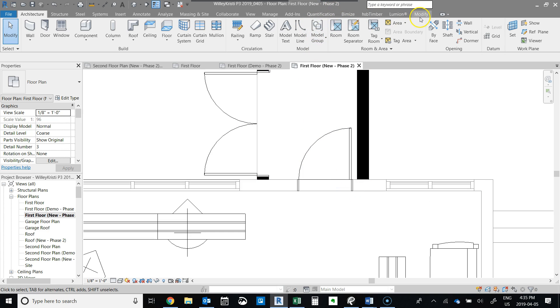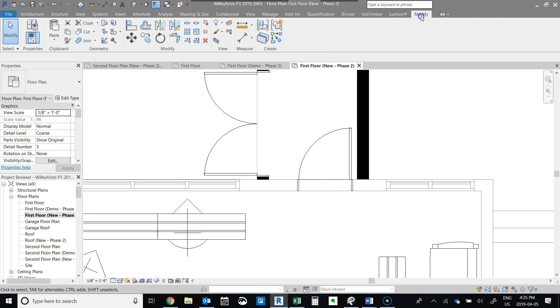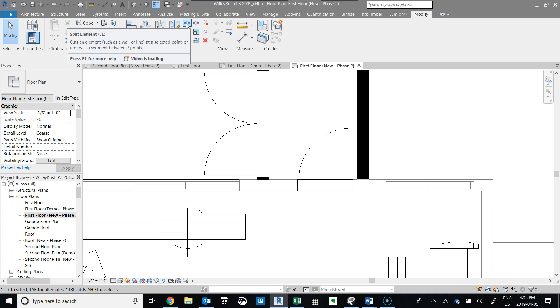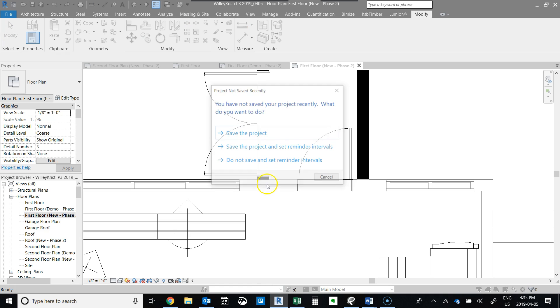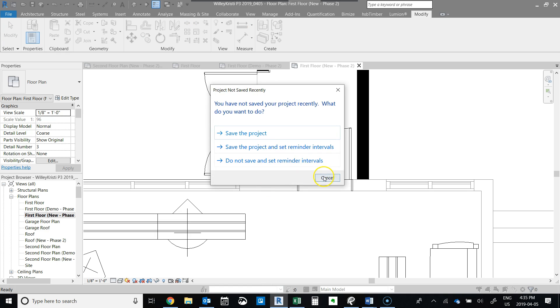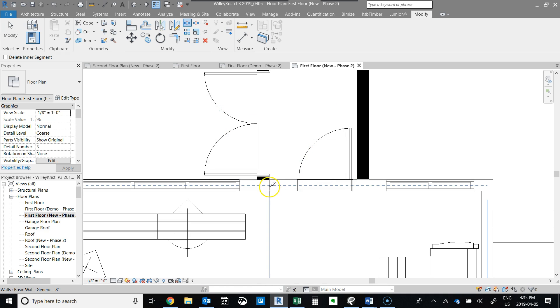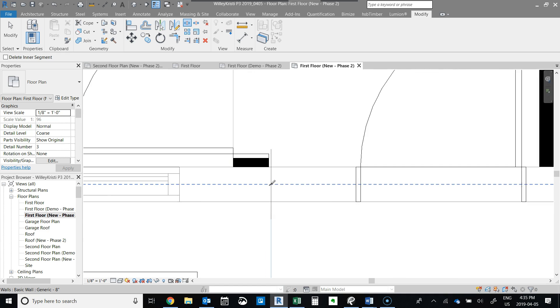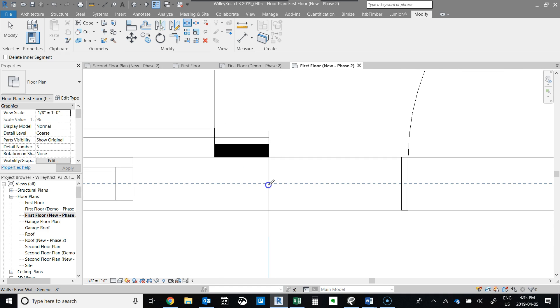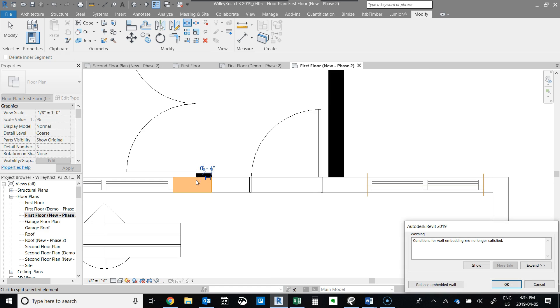So the first thing you want to do is go to the modify tab and then there's a split element tool. We're basically going to split this wall up here. I'm going to split it right there, then okay, and then go here as well.